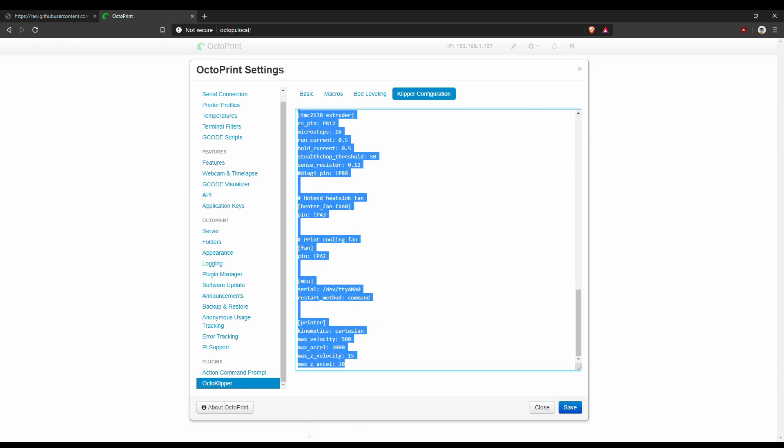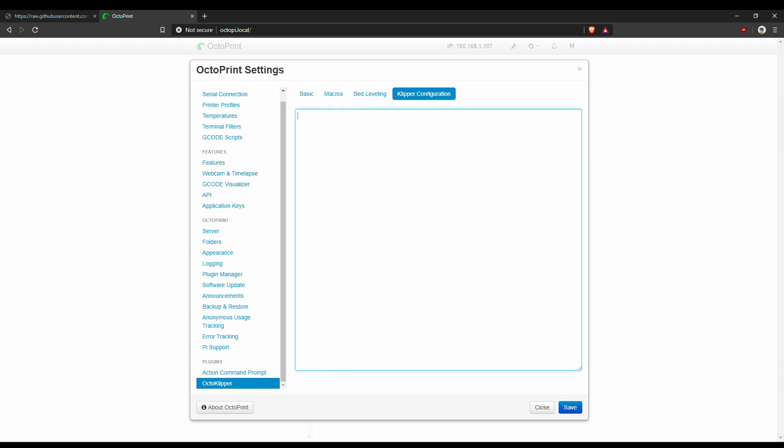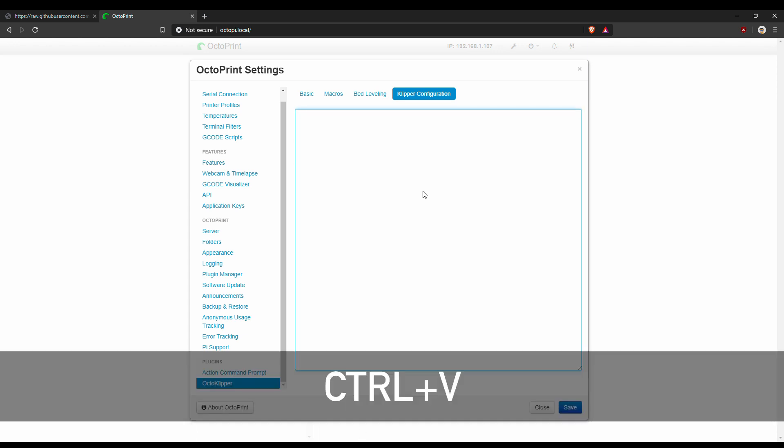Now delete all the existing content and paste the configuration file content copied from the repository.